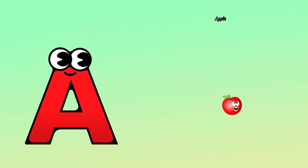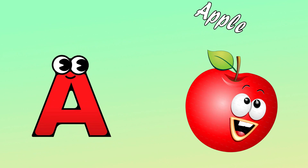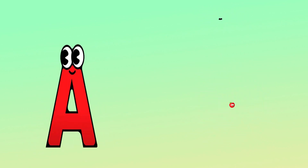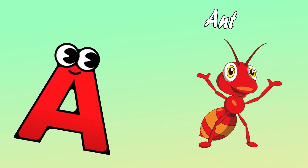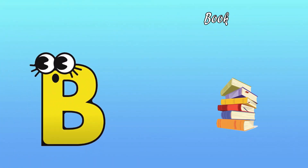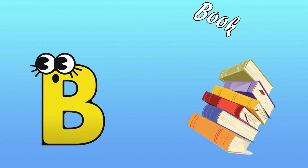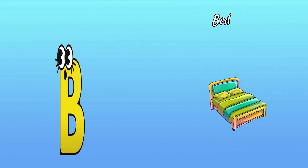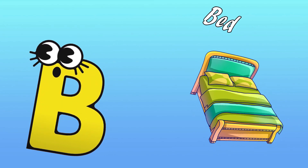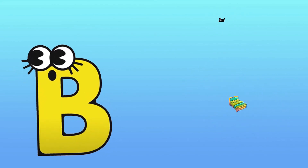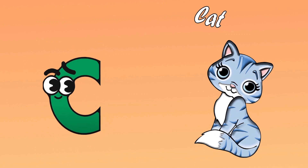A is for Apple. A, A, Apple. A is for Ant. A, A, Ant. B is for Book. B, B, Book. B is for Bed. B, B, Bed. C is for Cat. C, C, Cat.